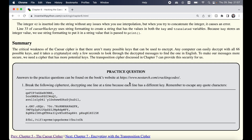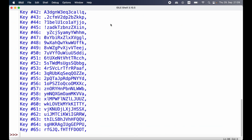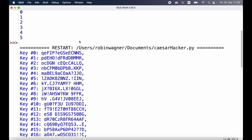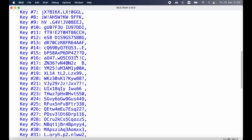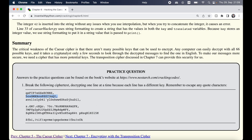Let's have a look at the practice question. We should break a ciphertext one line at a time because each line has a different key. We take the first line, copy it, switch over to our caesar_hacker.py program, paste it into the message string, and run the program again by pressing F5. Looking through the results, we can see that for a key of 34 we get 'I love my kitty', so the first line uses key 34.